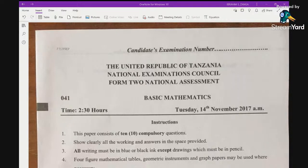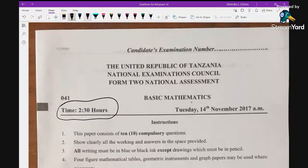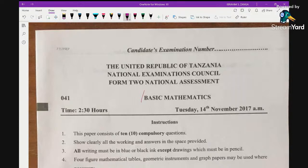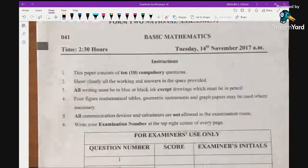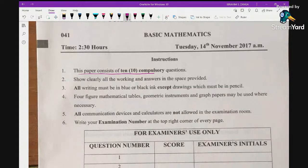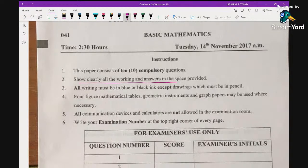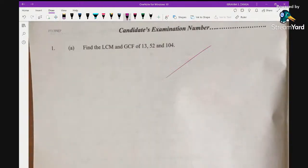When you check the instructions, as you can see here, the time allocated for this exam is two and a half hours. This is basic mathematics. NECTA was done on Tuesday 14th 2017 in the morning. The paper consists of 10 composite questions. Students are supposed to show clearly all the workings and answers in the specific spaces provided.